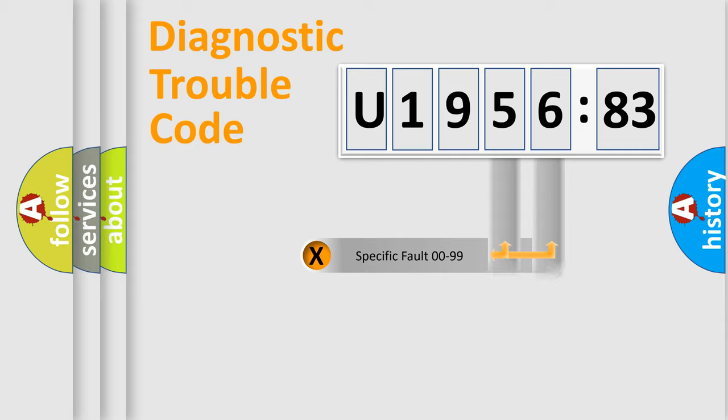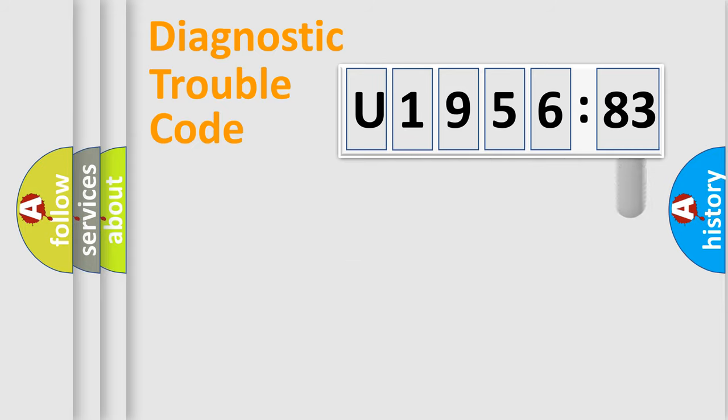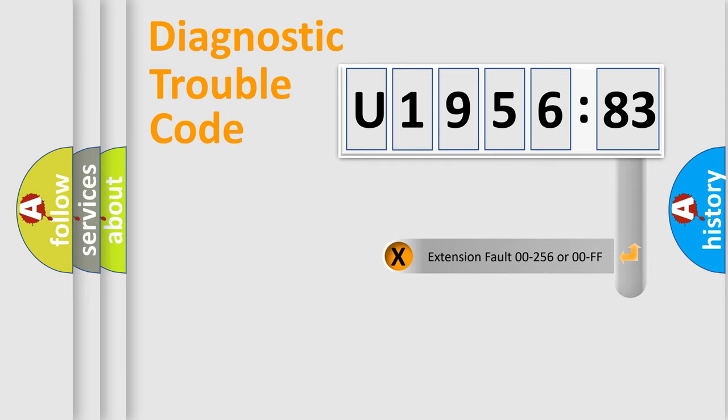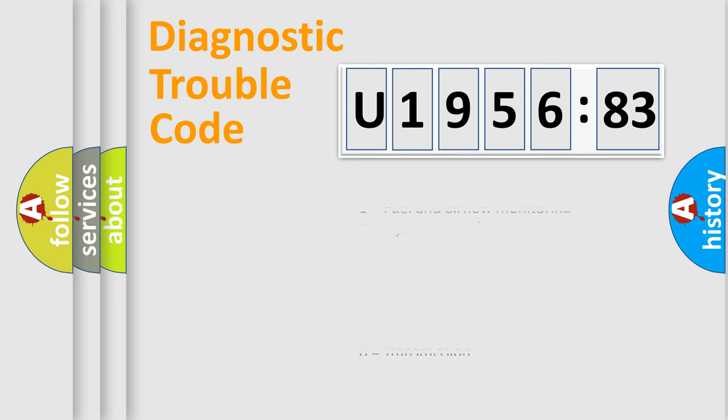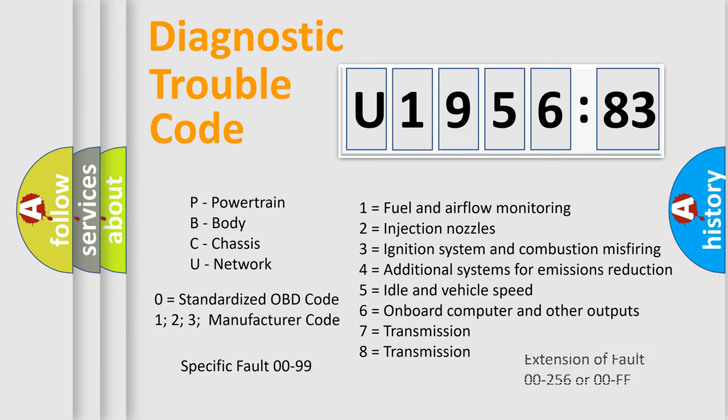Only the last two characters define the specific fault of the group. The add-on to the error code serves to specify the status in more detail. For example, a short to the ground. Let's not forget that such a division is valid only if the second character code is expressed by the number zero.